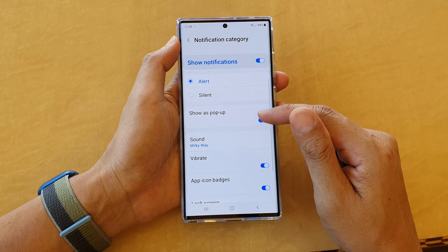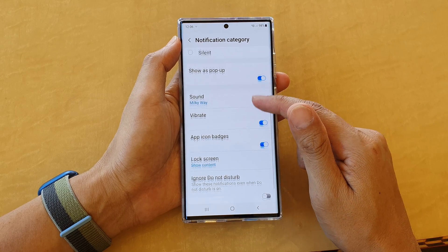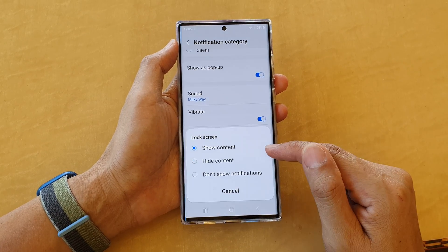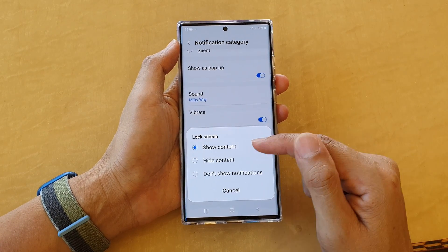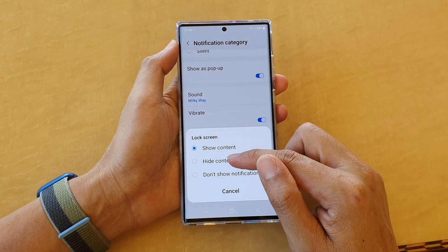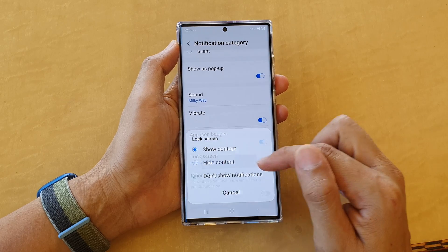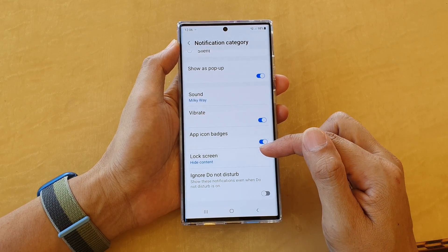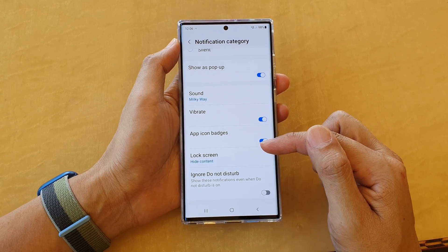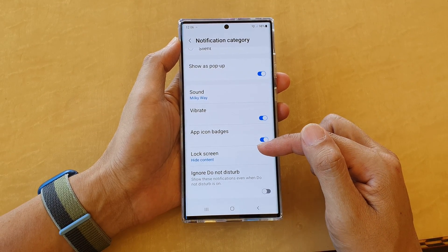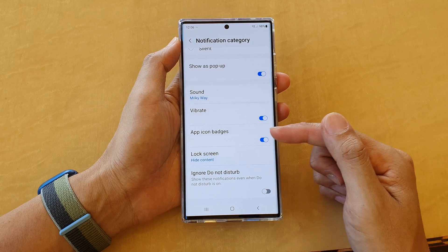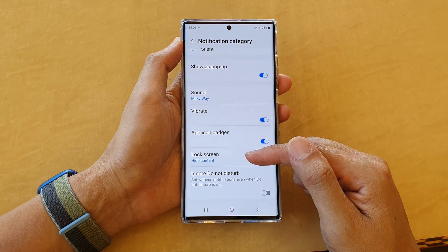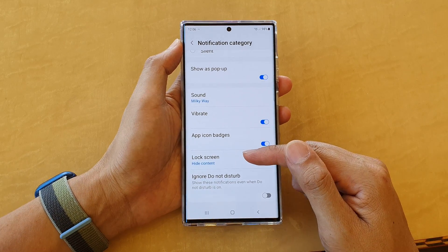Next, go down and tap on Lock Screen and then tap on Hide Content. It will still show the notification that you have a new text message, but it is not showing the content.